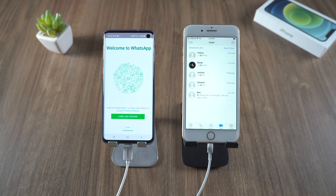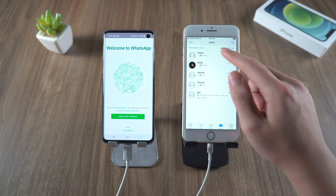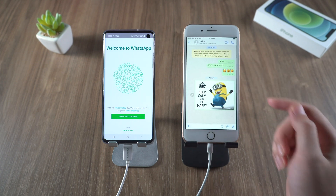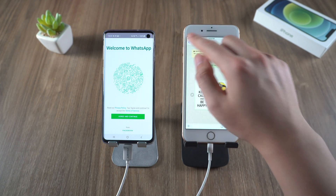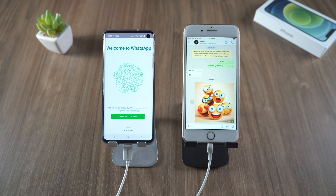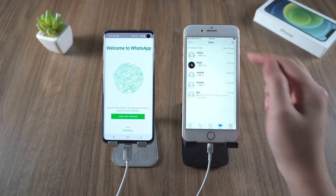It looks nice — our contacts are listed there. Let's tap one to have a look. As you can see, all the WhatsApp media and data, including chats, images, videos, and documents, have been moved to the new iPhone successfully. And that is exactly what we needed.